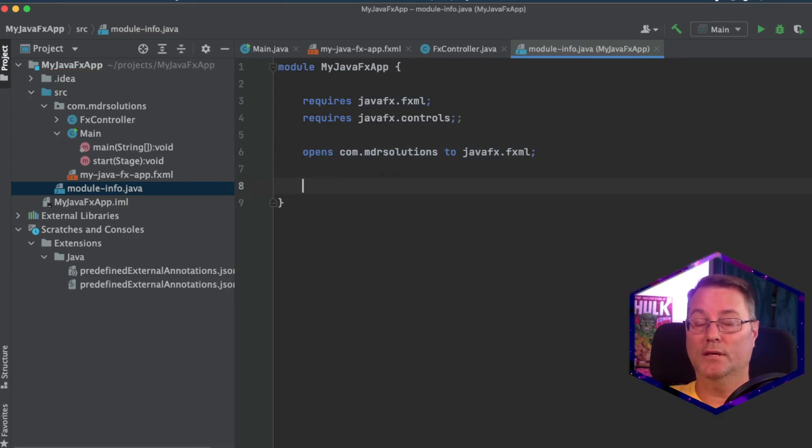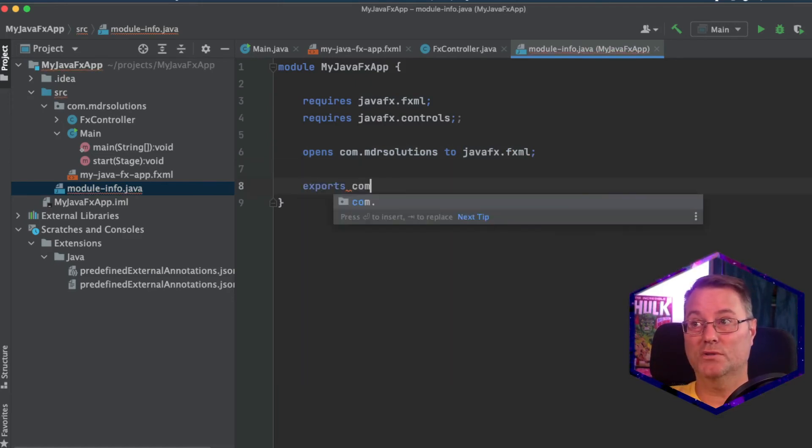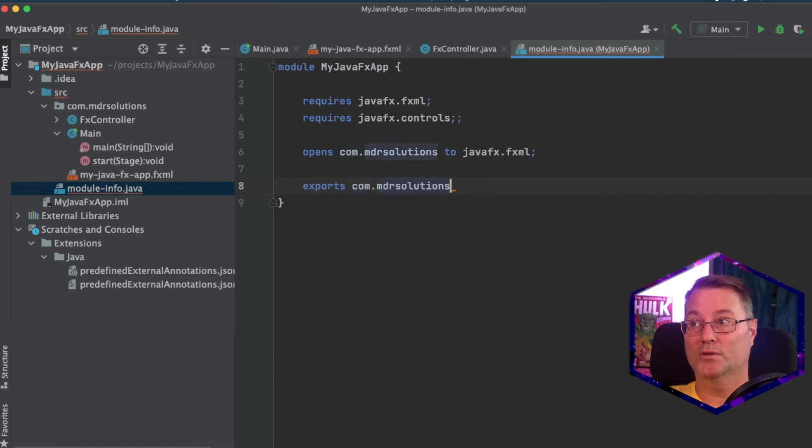And the final thing is we need to export this. And so we're going to say it exports to com mdr solutions.